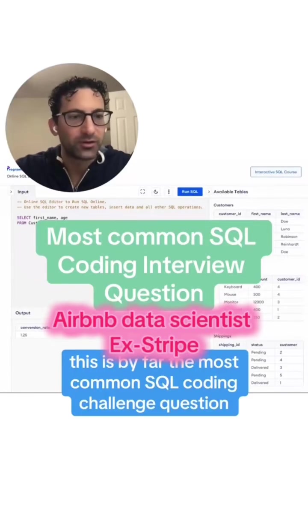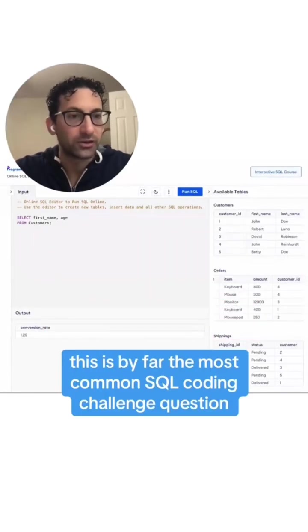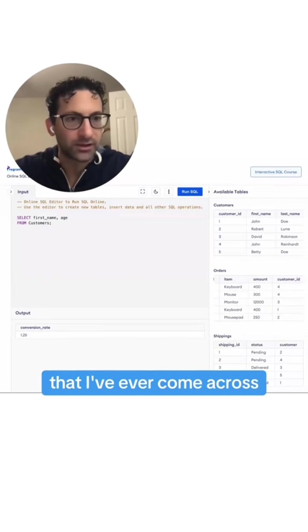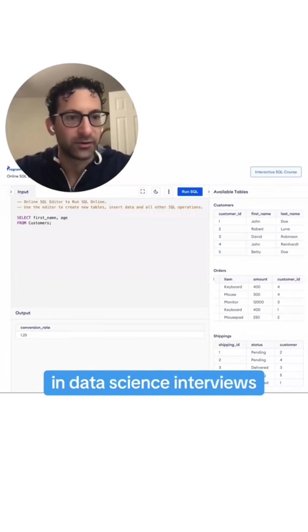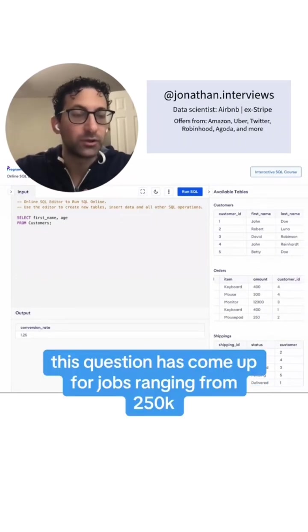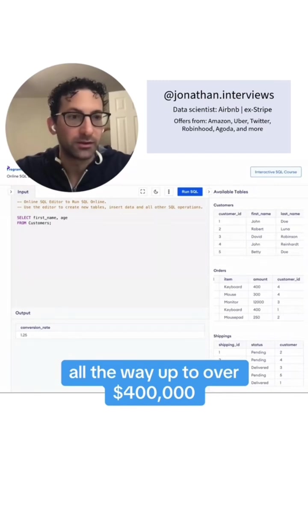This is by far the most common SQL coding challenge question that I've ever come across in data science interviews. This question has come up for jobs ranging from $250,000 all the way up to over $400,000.